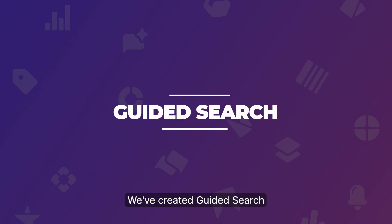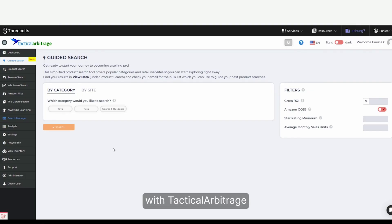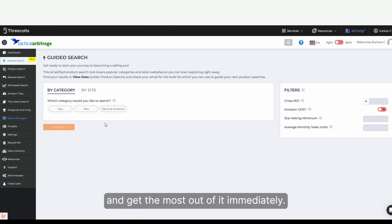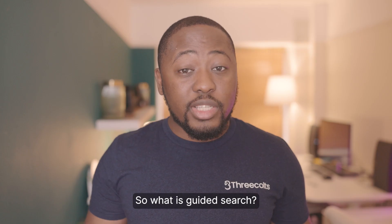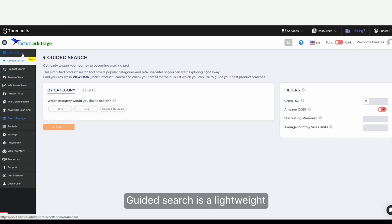We've created Guided Search to help new users quickly familiarize themselves with TacticalArbitrage and get the most out of it immediately. So what is Guided Search? Let's jump into it.